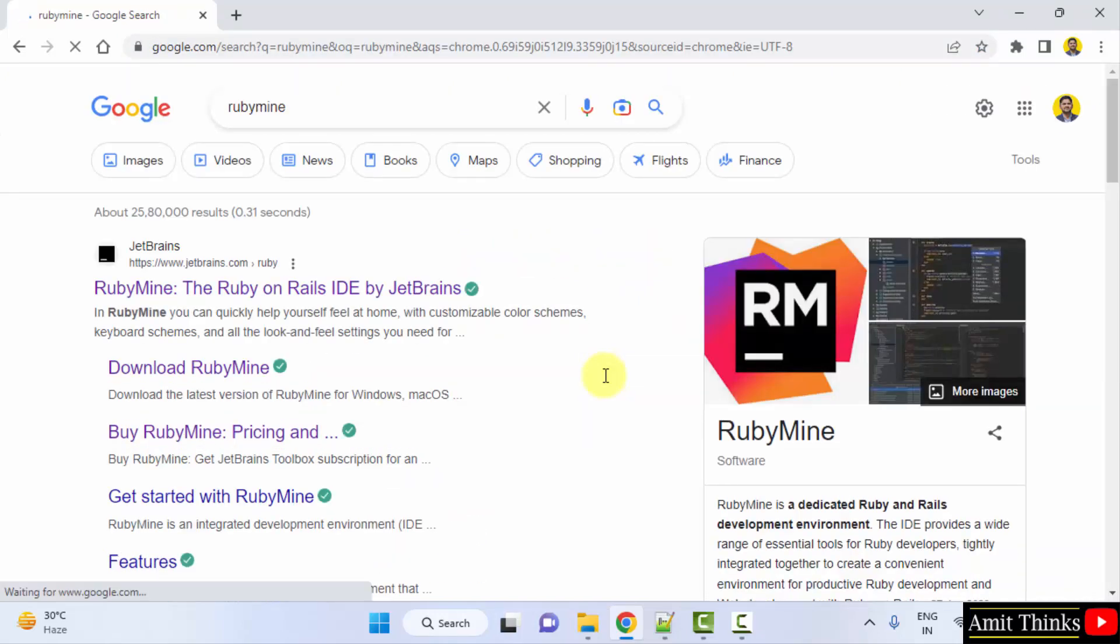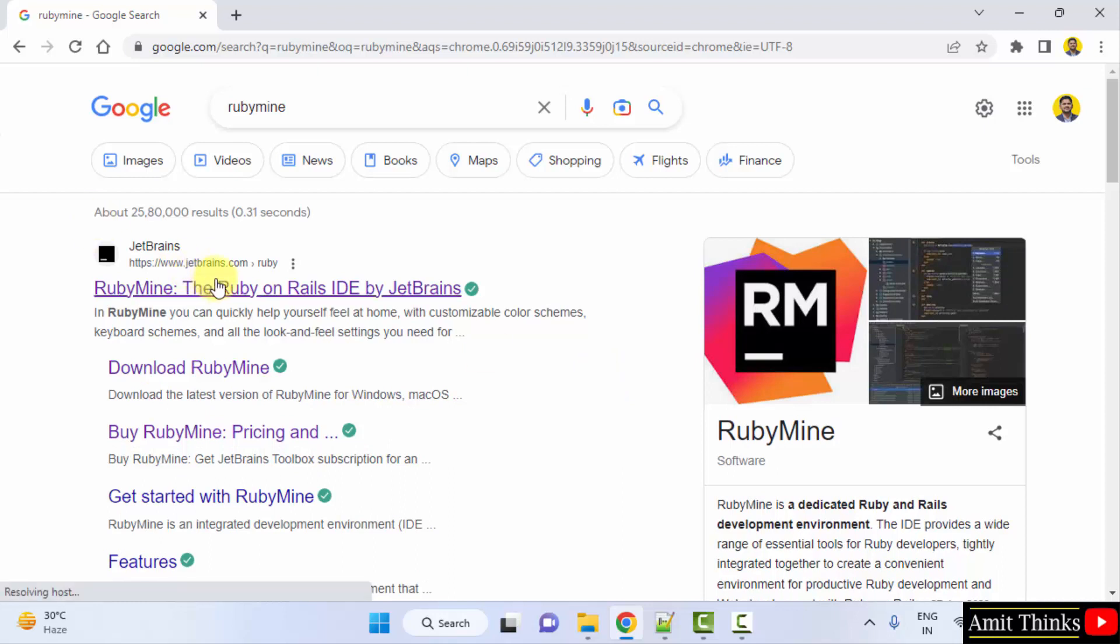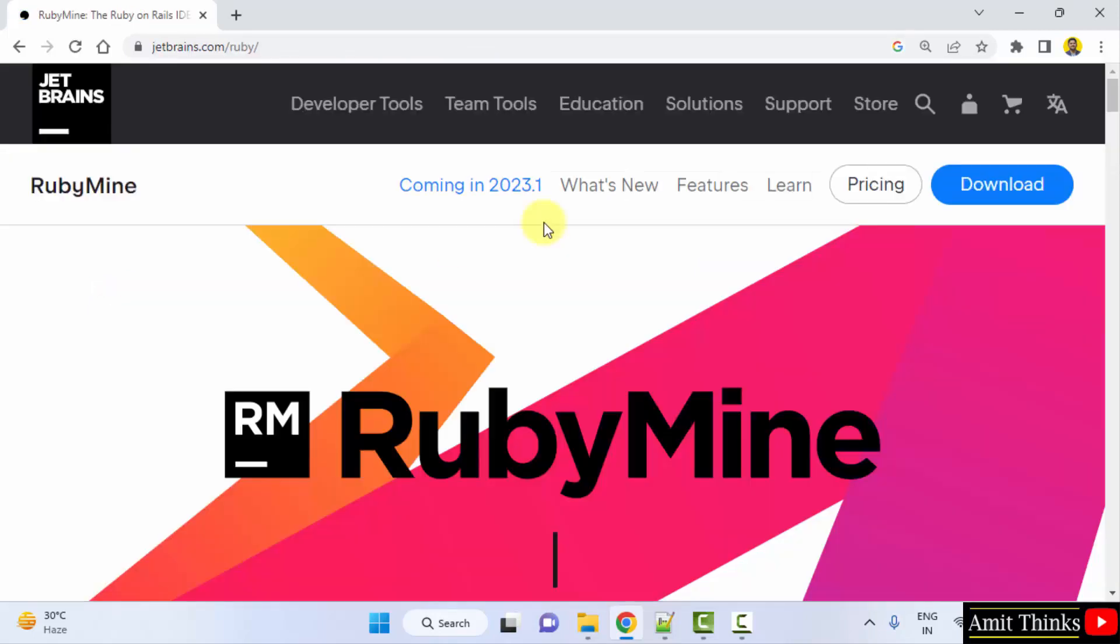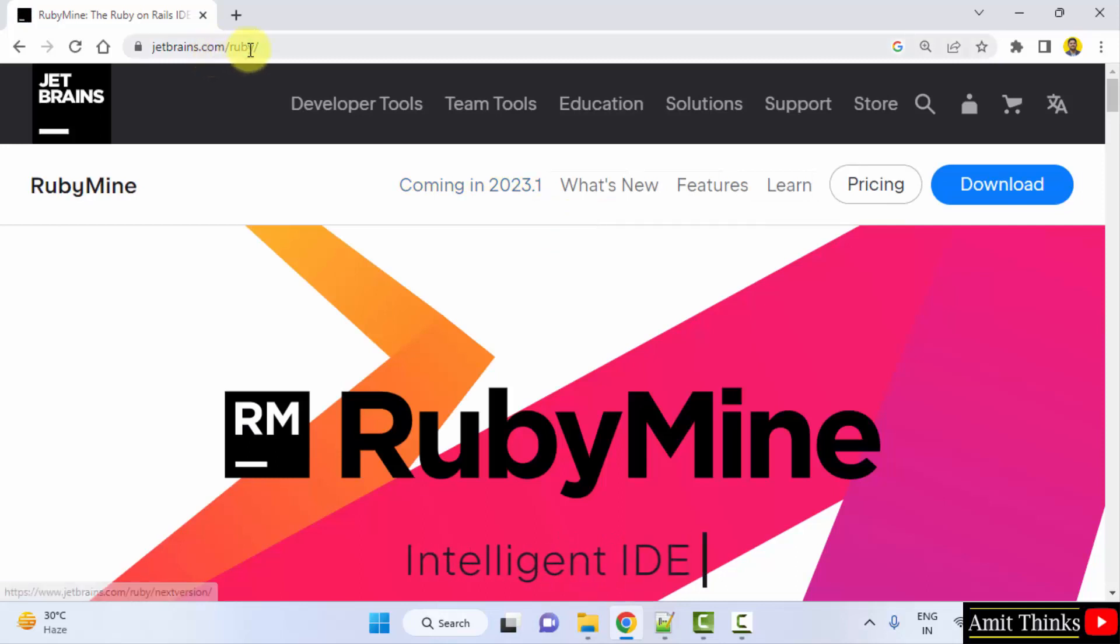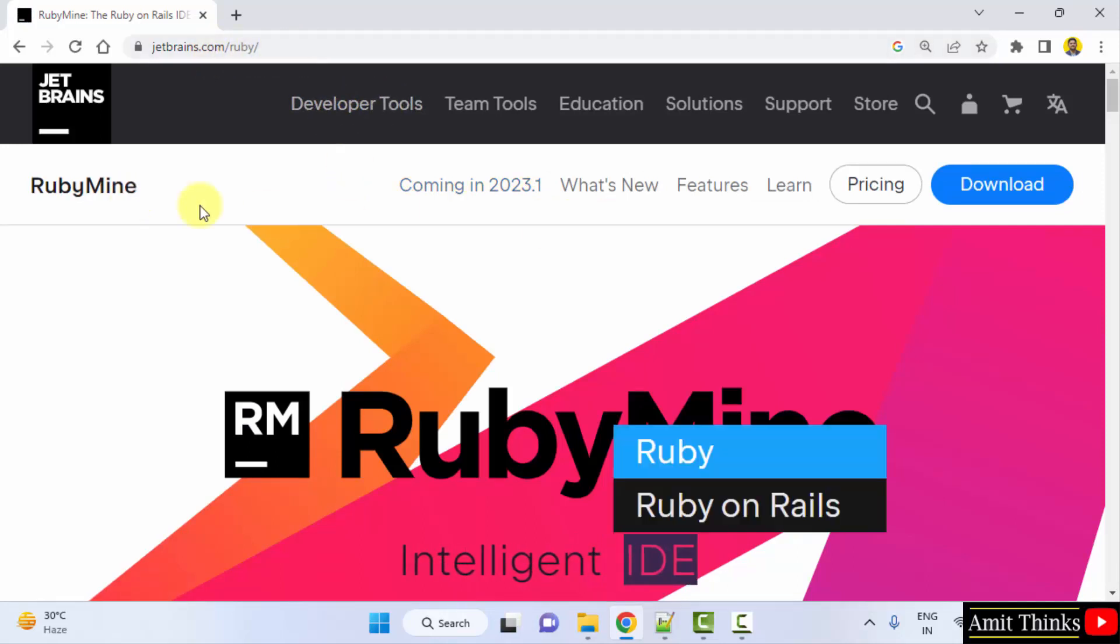On pressing enter, the official website JetBrains is visible that owns RubyMine. Click on it. So RubyMine is basically used for Ruby and Rails environment. So here is the official website for RubyMine.